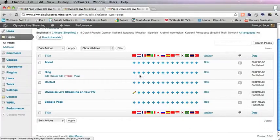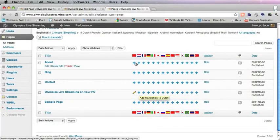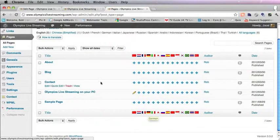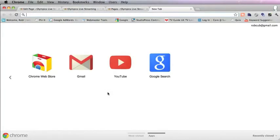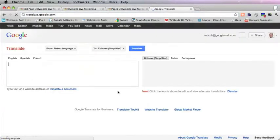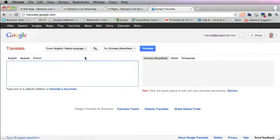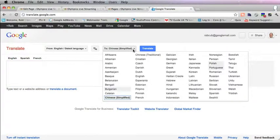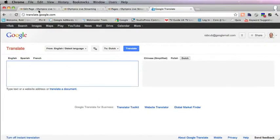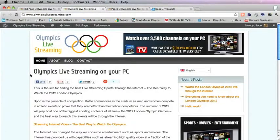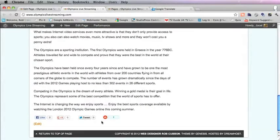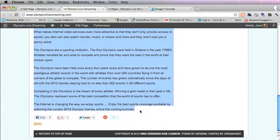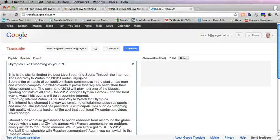Let's say we want to do the Dutch translation. We go to Google Translate and set it from English to Dutch. We take all this text, copy that, and put it in there.